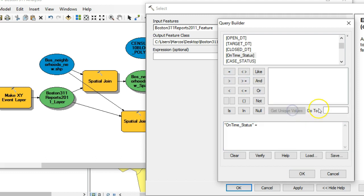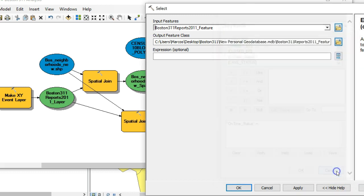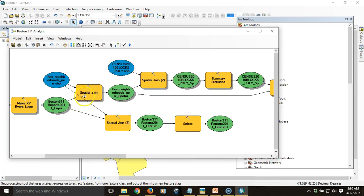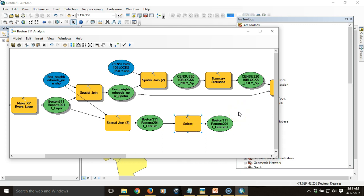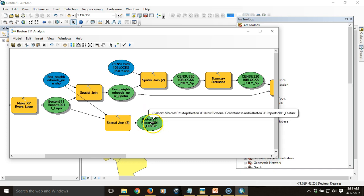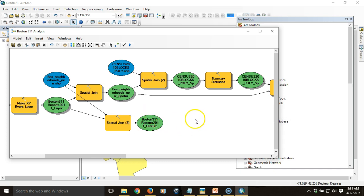Because it hasn't been run yet, I can't see the options I'd normally have for building the expression. If you're unsure of the exact expression, you can actually run the process up to this point to get access to the data. So I'm going to eliminate the Select tool temporarily and run the model up to this point, so the data will be accessible within the next tool.